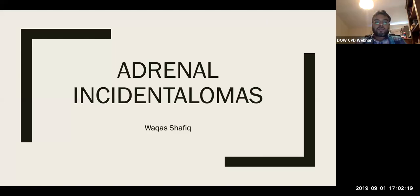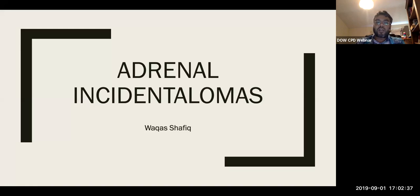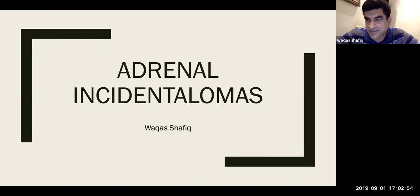Good morning, good afternoon, good evening. Welcome to DAO 2002 CPD webinar series organized by DAO 2002 alumni. Today we have Dr. Waqas Shafiq, consultant endocrinologist and diabetologist at Shawkat Khan Memorial Hospital in Pakistan, giving a talk on adrenal incidentalomas. The second talk will be from myself on acute stroke. Over to you, Waqas.